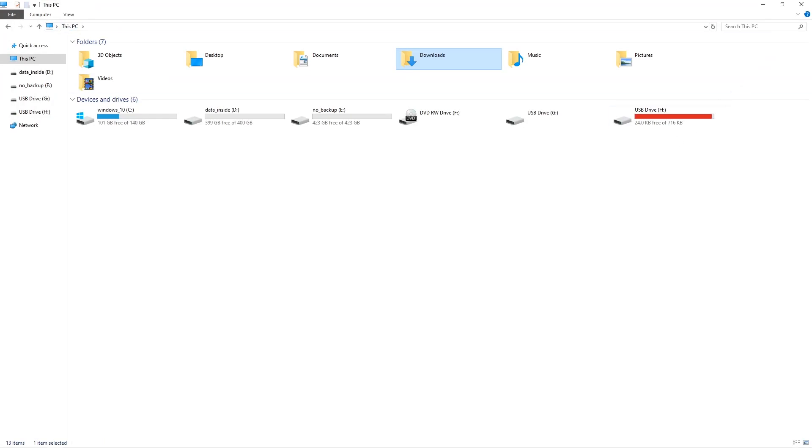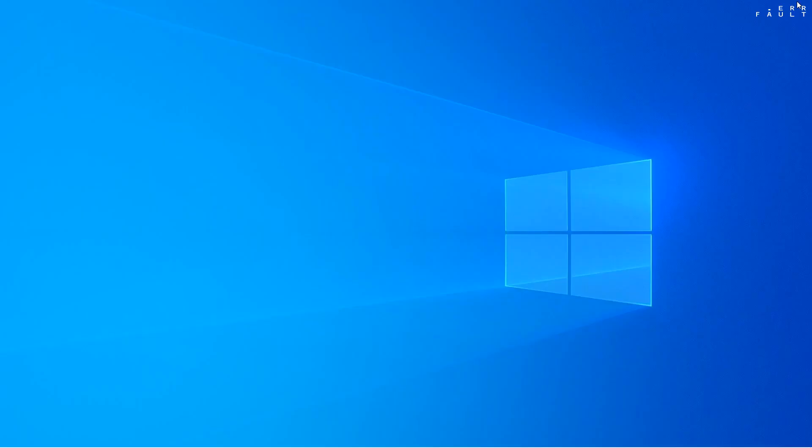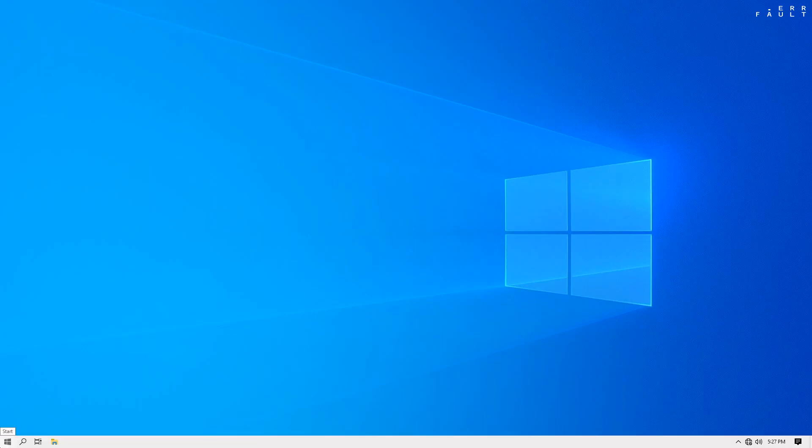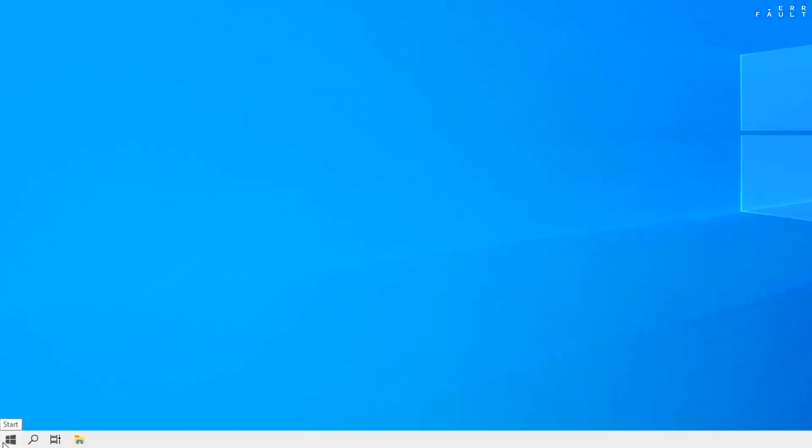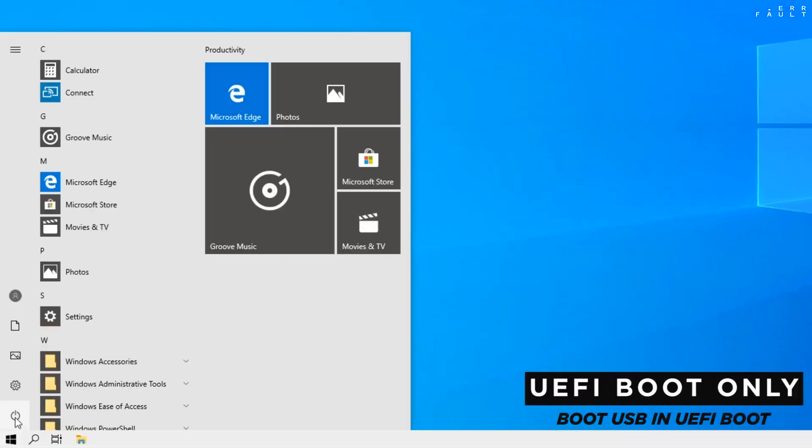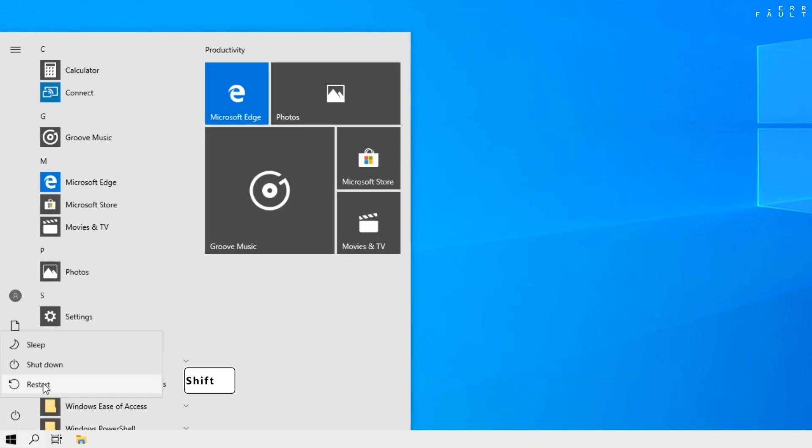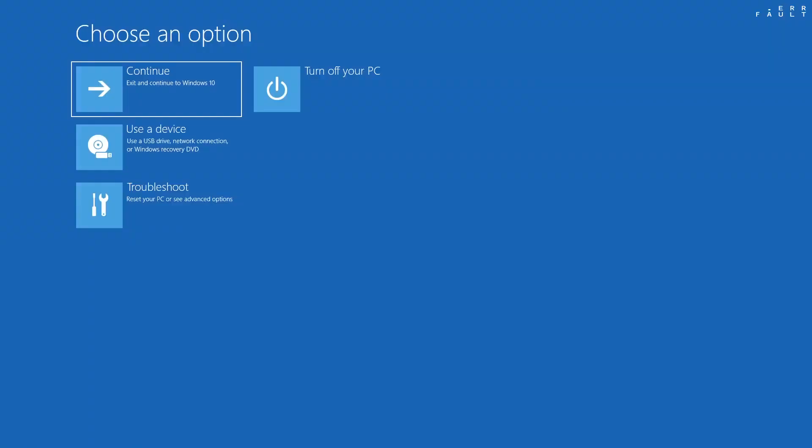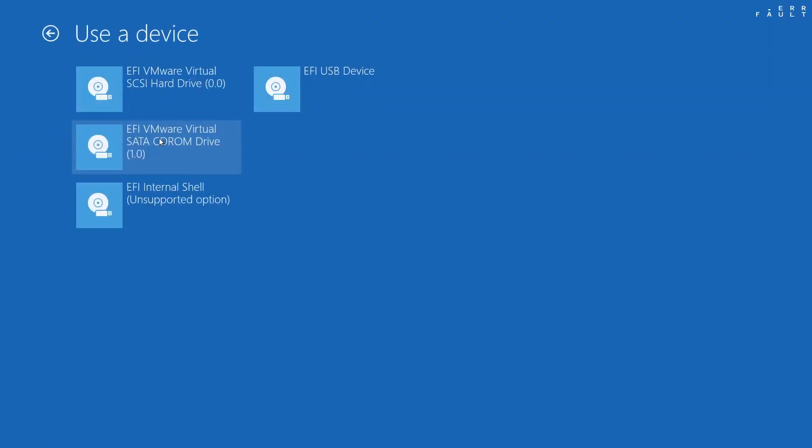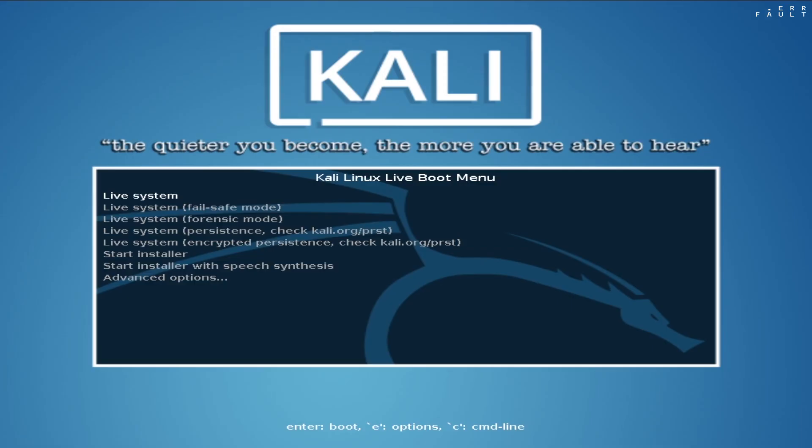If you have installed Windows 10 in UEFI boot mode, then follow this process. Click on start. Then the power icon. Then hold the shift key and click on the restart. And it will open the advance options. When you reach on this screen, click on use a device option. Then, click on EFI USB device, and wait. It will automatically reach you on the grub boot loader screen.